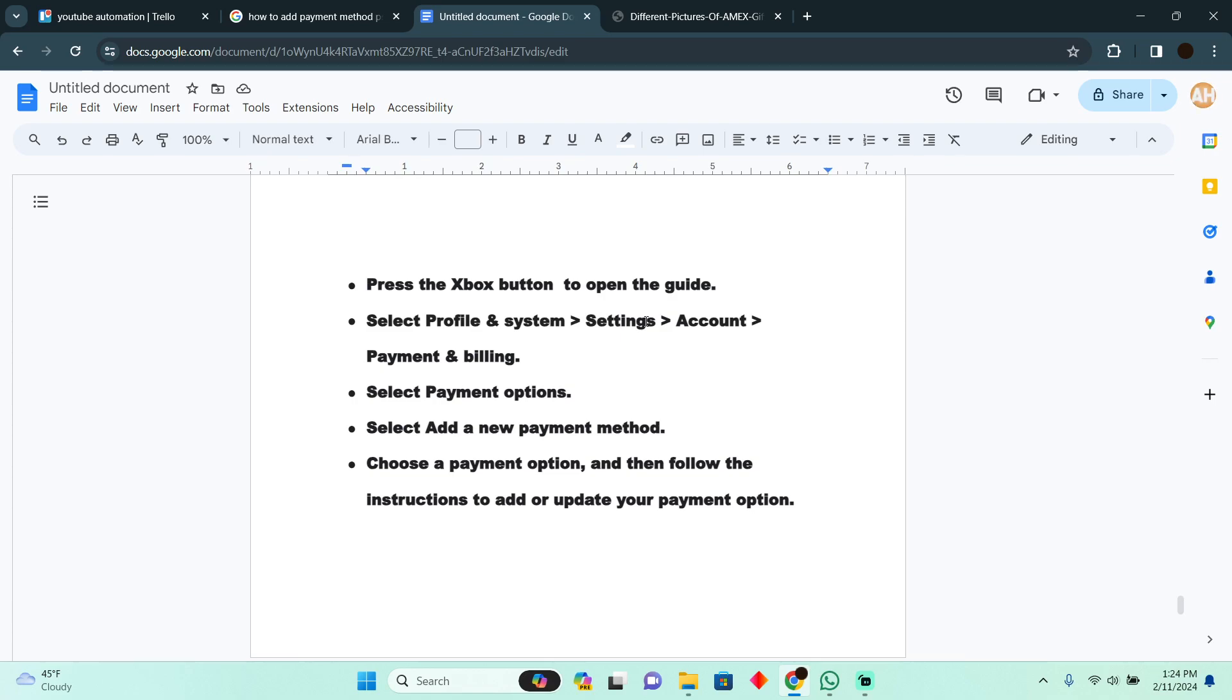Then you have to go to Settings. In Settings, you have to go to Account, and in the Account there will be an option for Payment and Billing. There you have to select Payment Options, and then you will see an option for Add a New Payment Method.